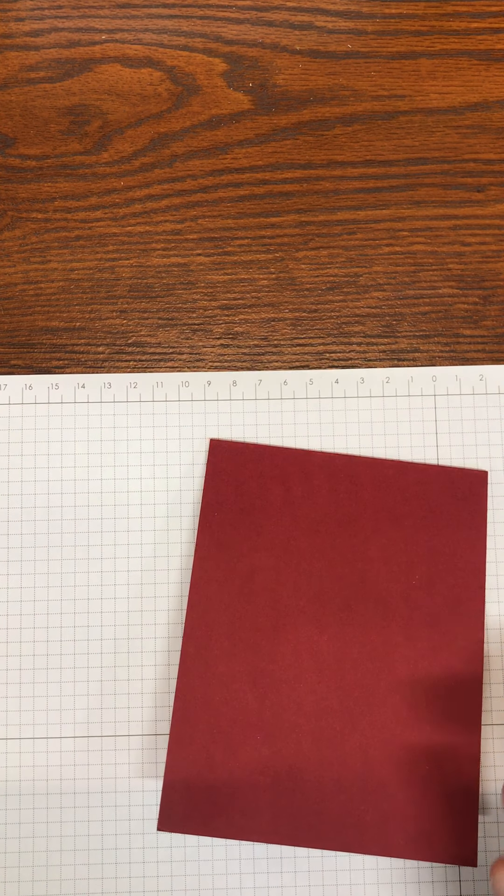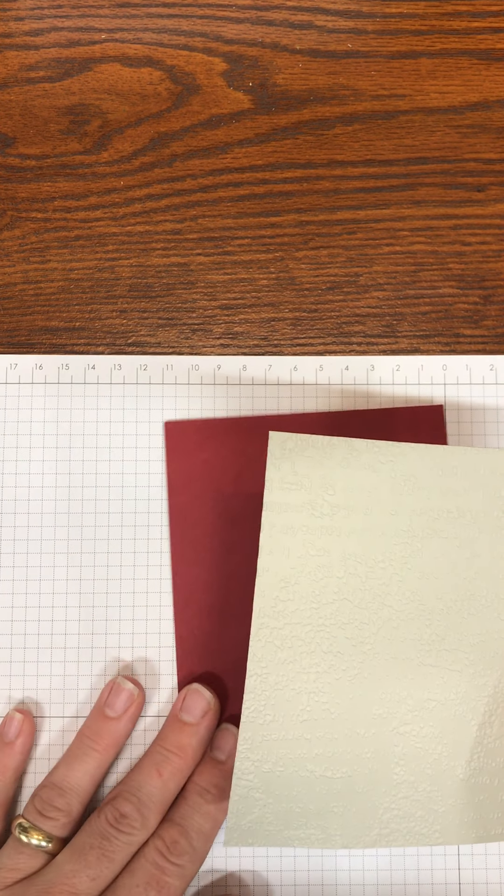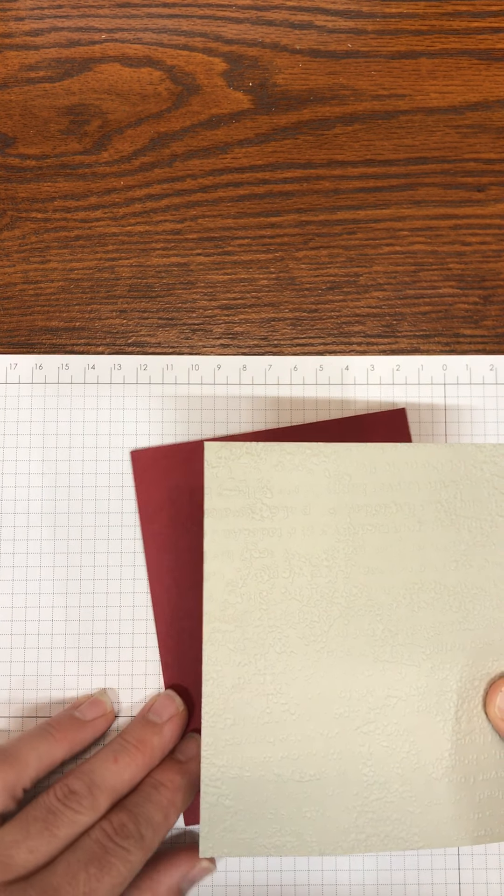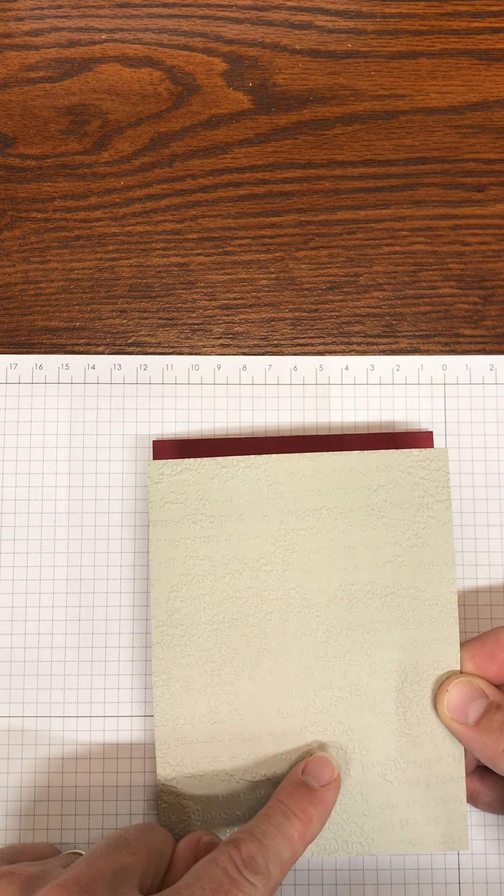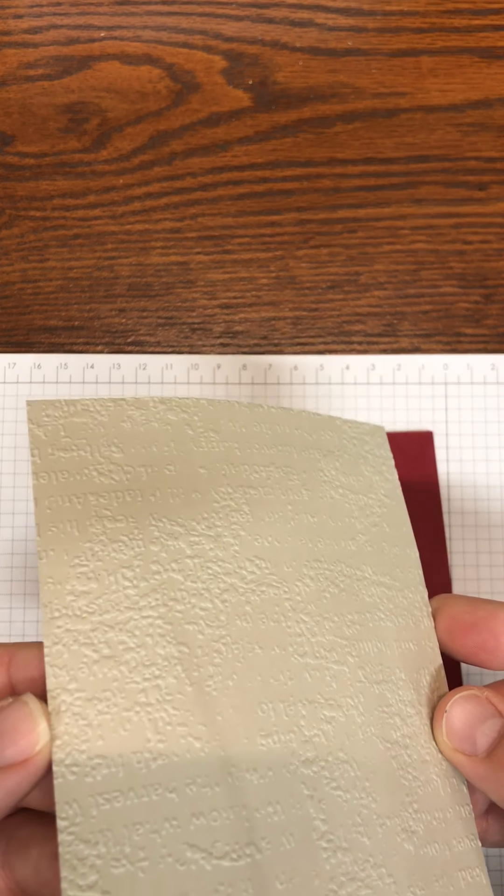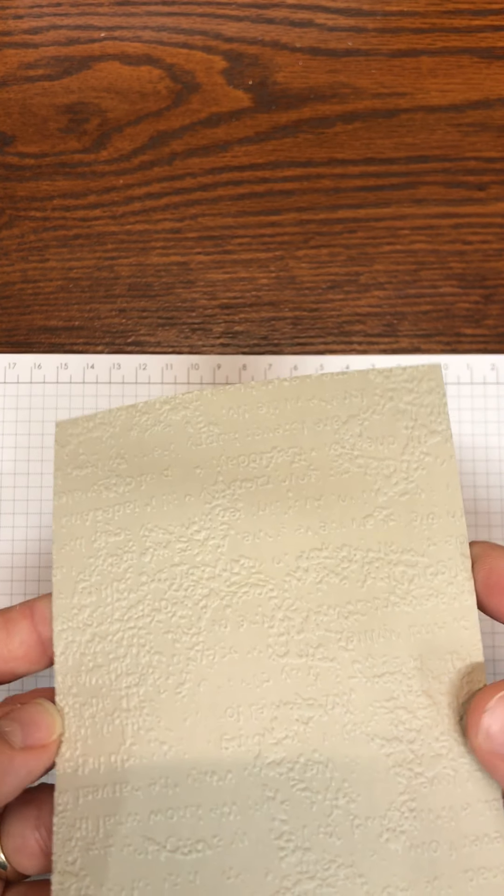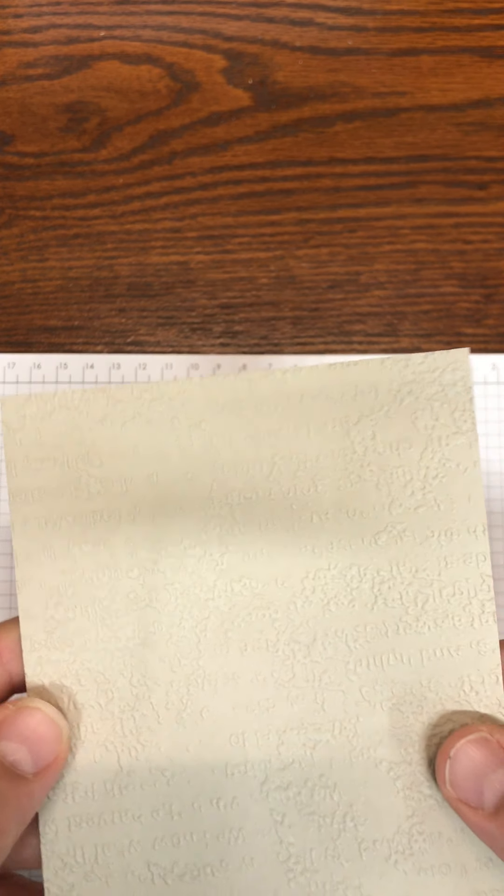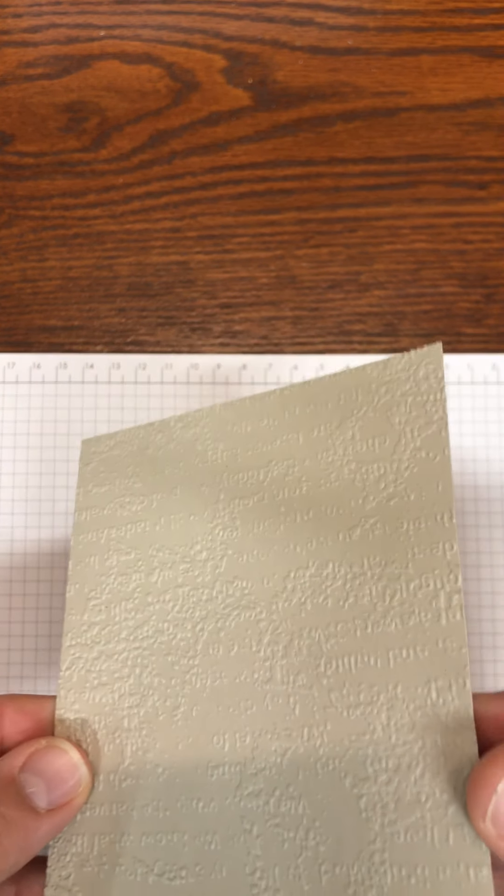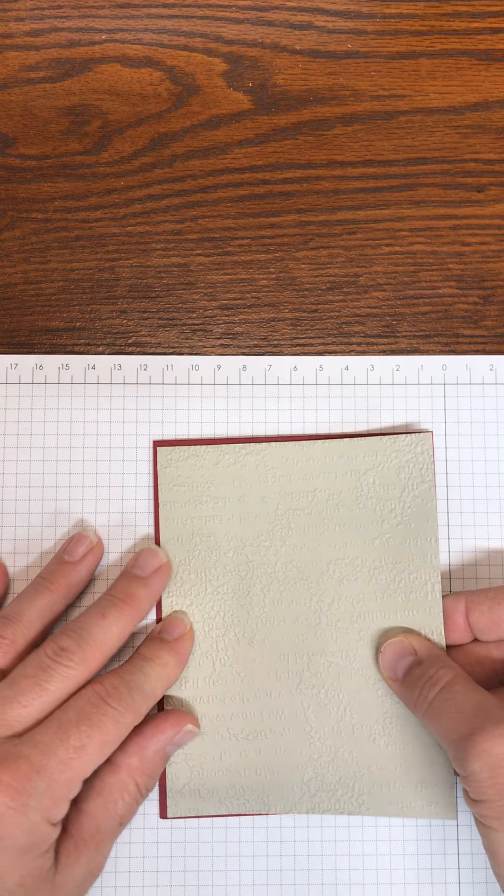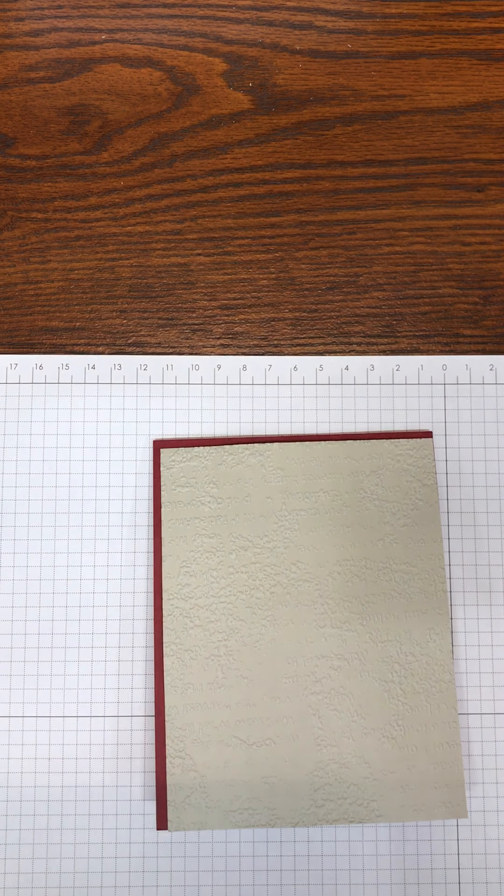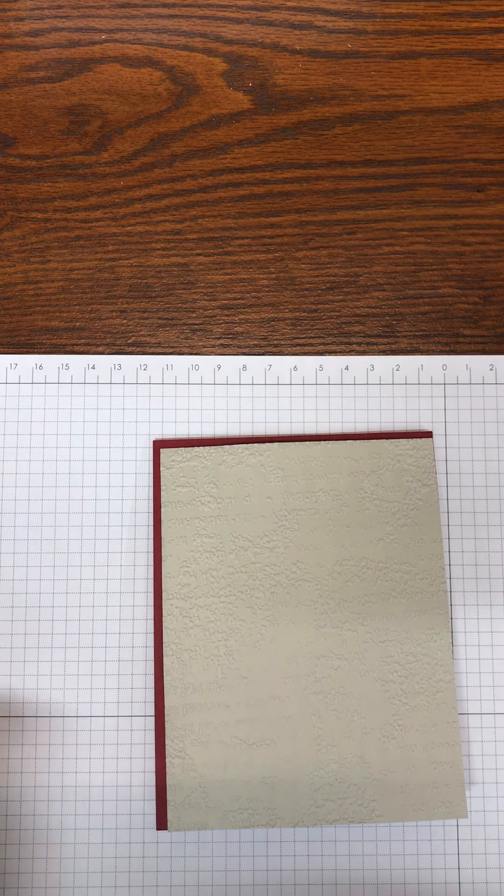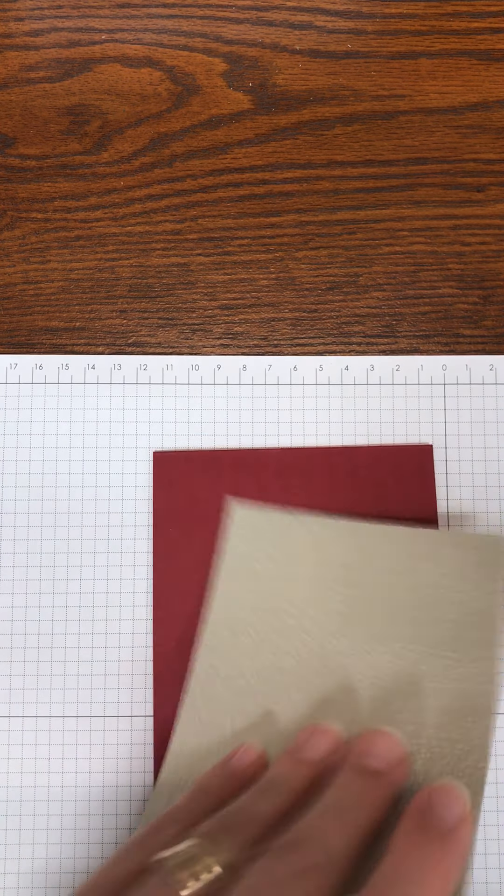Then I have taken a piece of Sahara Sand and cut it four and an eighth inches by five and three-eighths inch and ran it through the Time Worn embossing folder. I love the look of this folder. You're going to adhere that down to your Cherry Cobbler base using your favorite adhesive.